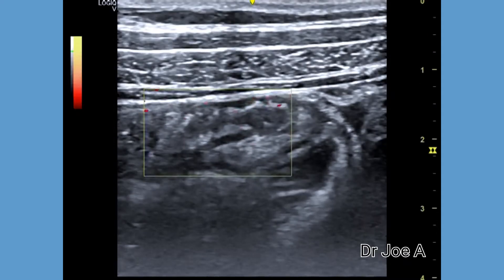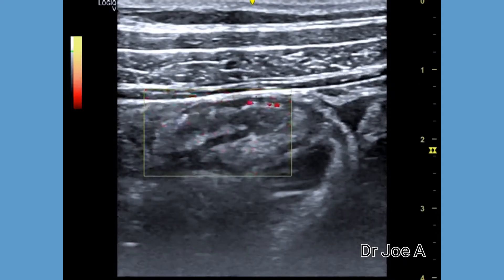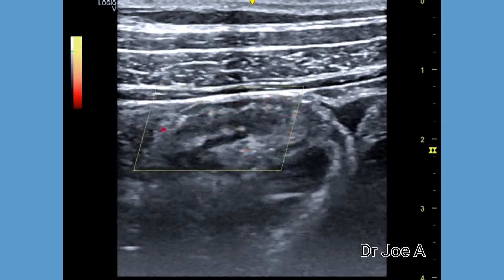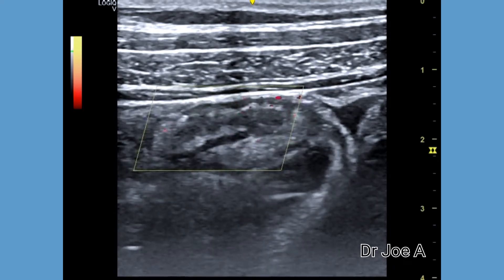Doppler does not show a significant increase in vascularity.